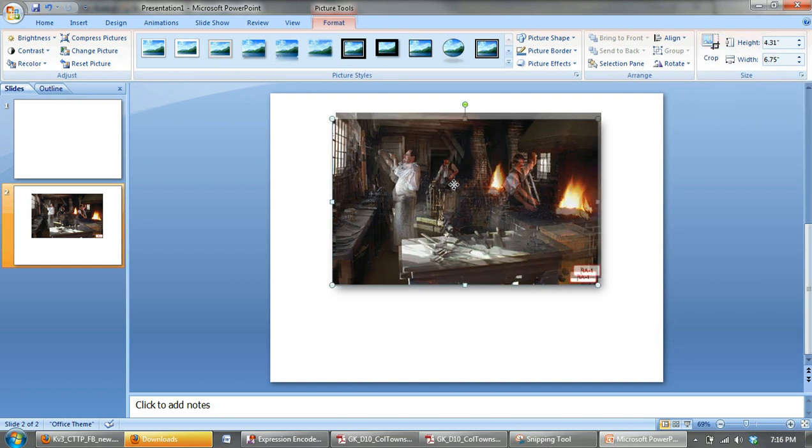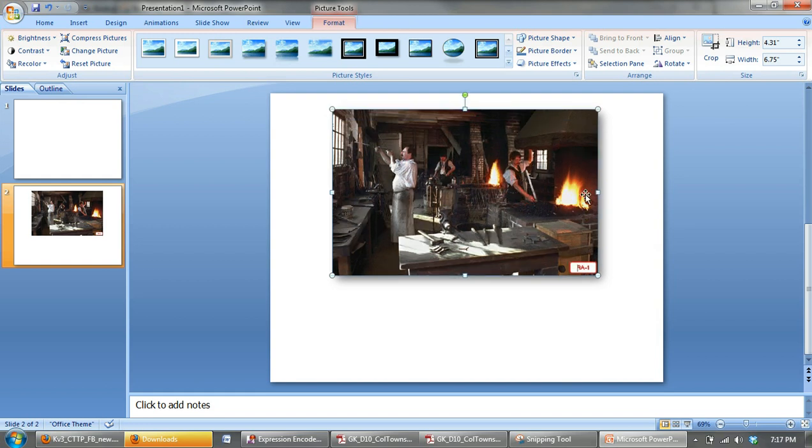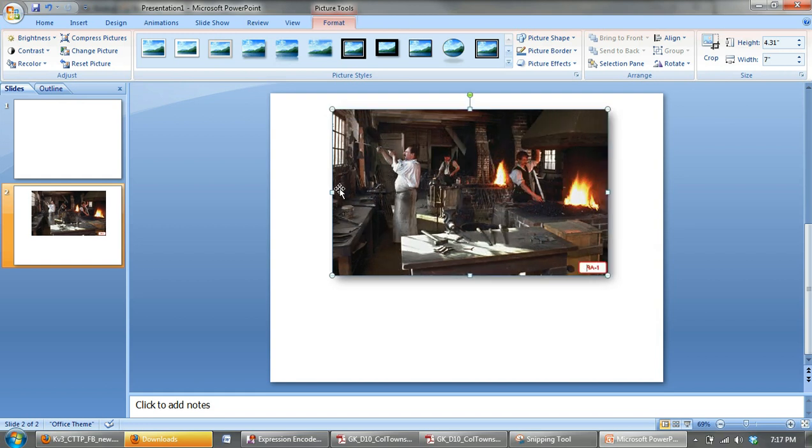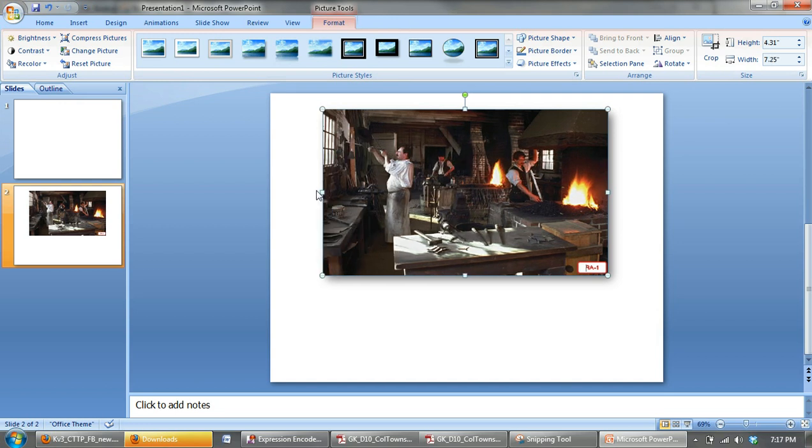Now we simply position the picture more or less where we want it. Maybe resize it just a little bit. And you have now imported an image into your PowerPoint e-book.